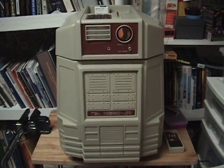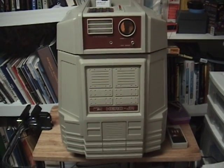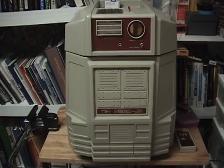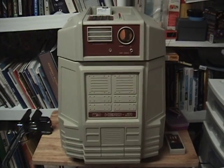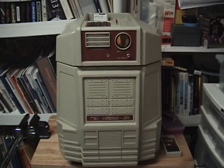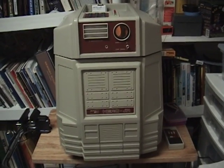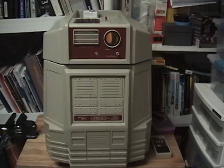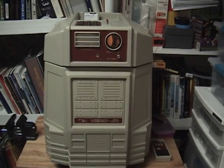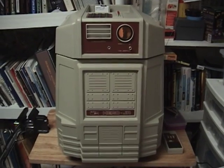This is a demonstration of a connection between the Heathkit Hero Jr. robot, shown here.